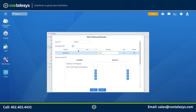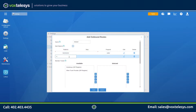Next, we will set up the 10-digit dial pattern. This allows users to make calls to 10-digit phone numbers. Vox Telesis does not accept 10-digit numbers directly, so we will have to prepend a 1 to the number. We'll do this by entering 1 into the prepend field.